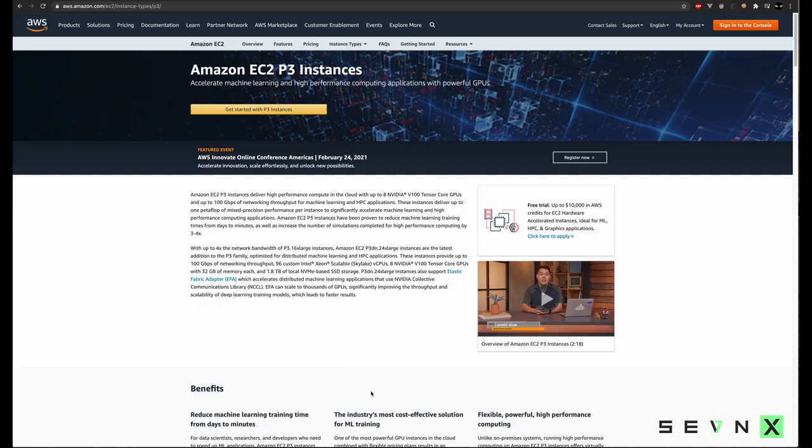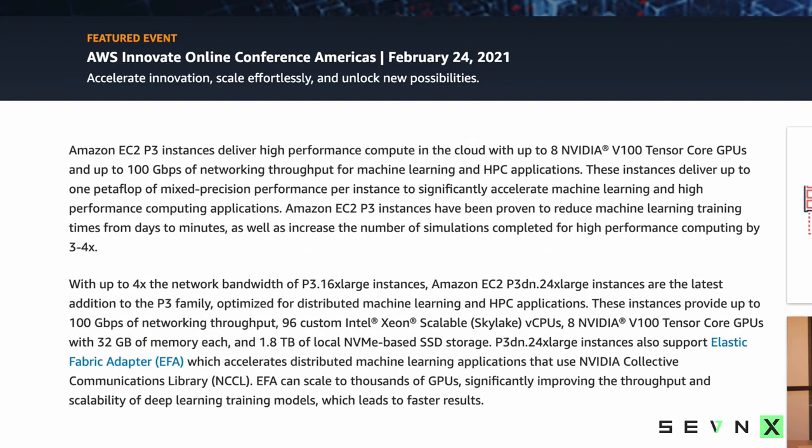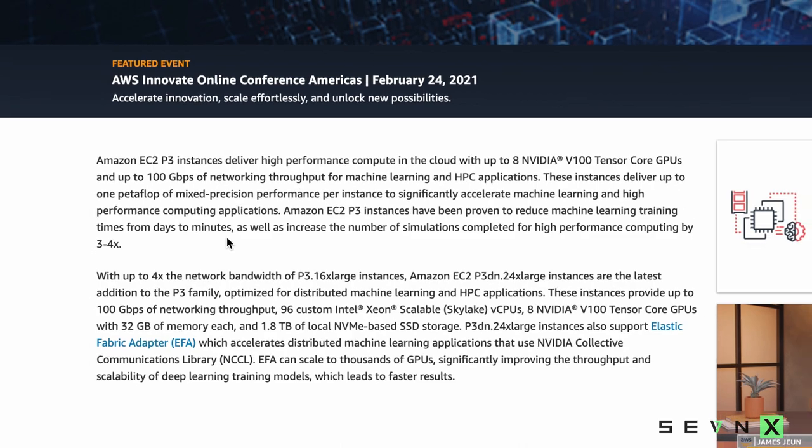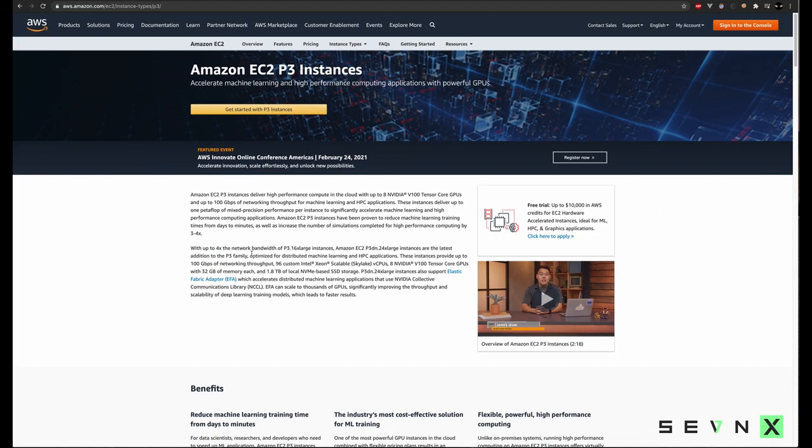Before we get started, the first thing that we need to do is request a limit increase for our Amazon account. The problem is that by default, Amazon does not give you the ability to launch P3 instances without putting in the request first. The P3 instances are the NVIDIA V100 Tensor Core GPU backed instances. This is going to be what's going to allow us to offload a lot of the cracking performance to the GPUs.